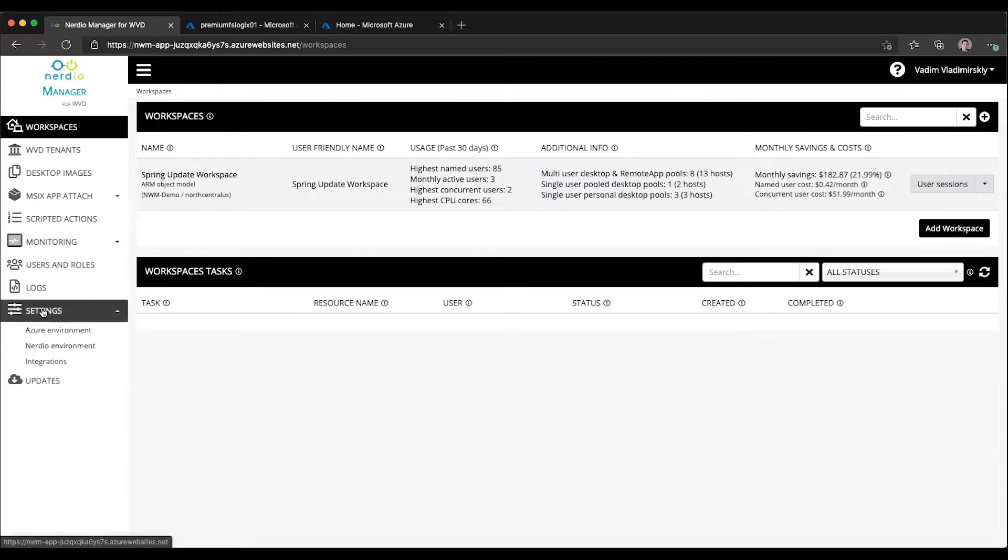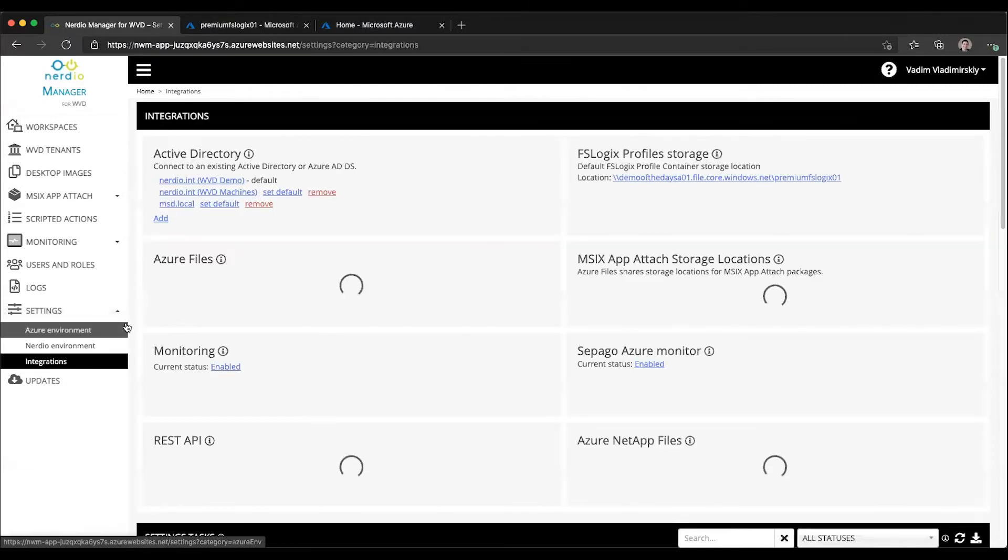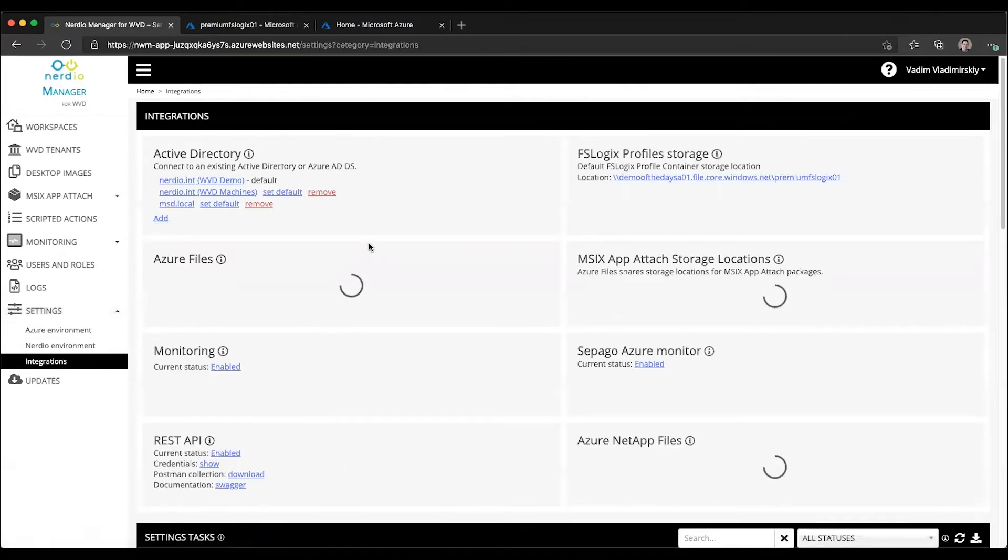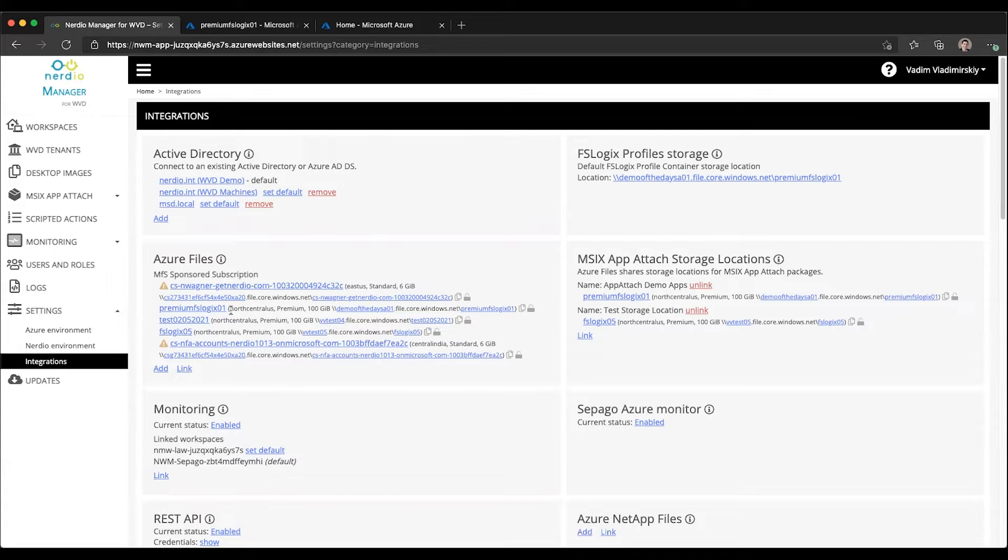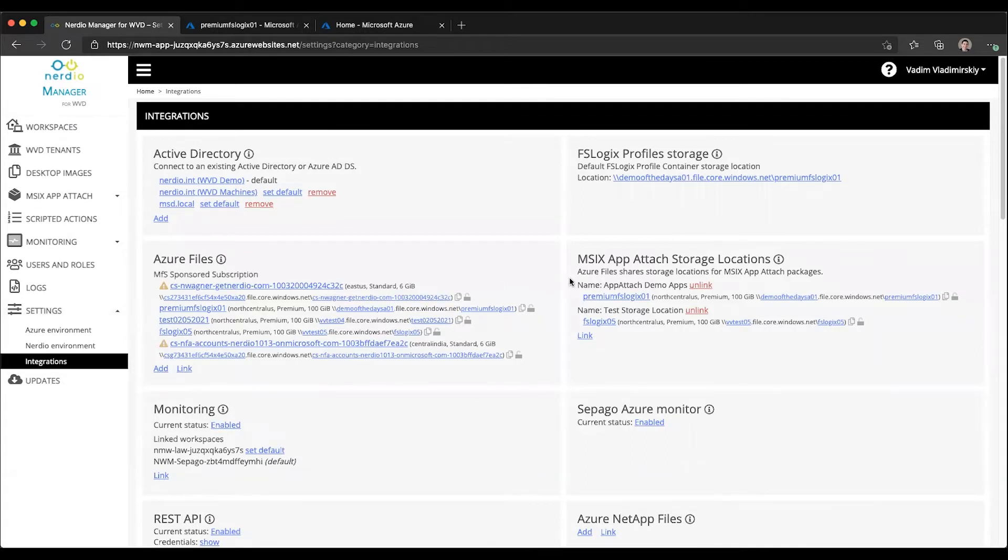Let's go ahead and start out on the settings and integrations page. In order to use App Attach, we need to have an Azure file share that is either added through the Nerdio Manager or is linked to the Nerdio Manager if it has been added previously. This Azure file share must be joined to Active Directory and there must be necessary security permissions configured on it so that all session hosts and all users that are going to be leveraging MSIX App Attach are able to connect to that file share. The second step is linking one of these file shares to the MSIX App Attach storage location.